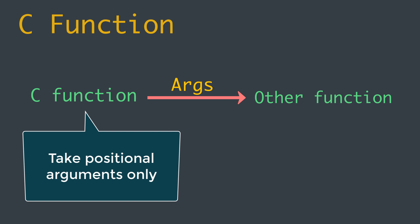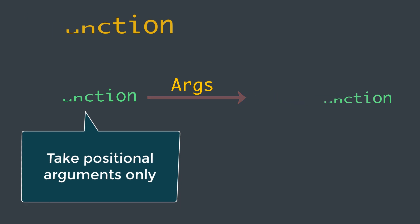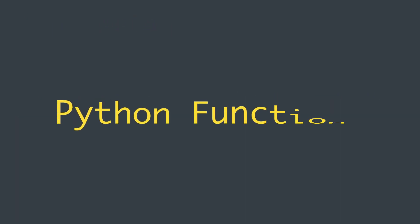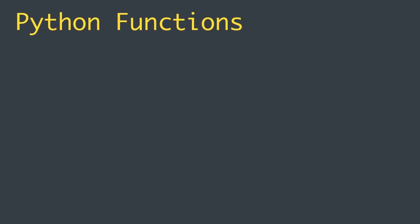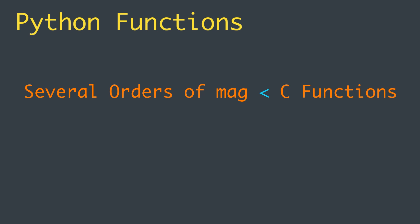But keep in mind that all the power and flexibility of Python functions comes at a cost. Python functions are several orders of magnitude slower than C functions, even functions that take no arguments.